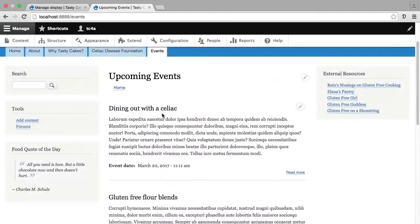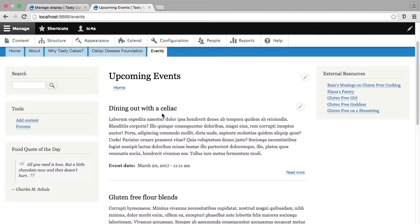Right now, events are displaying in teaser form with the most recent entered first. Ultimately, what we want is for the next upcoming event to display first. And those are changes that we're going to make as we edit this view in the additional lessons in this chapter.